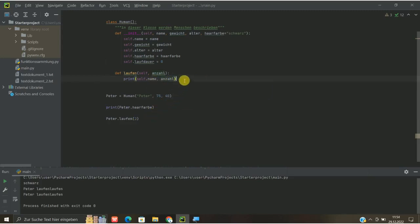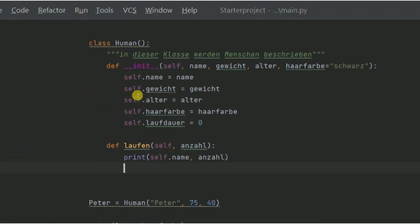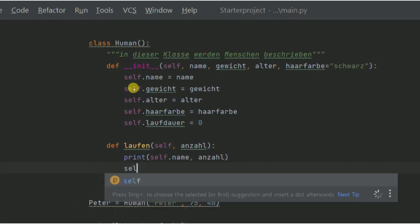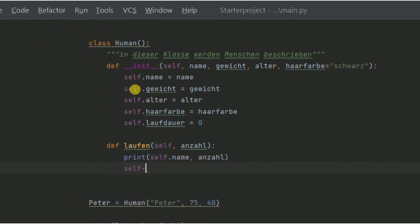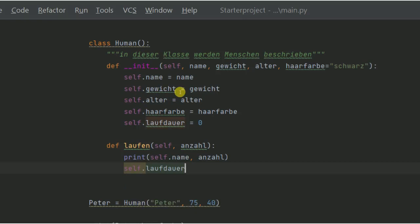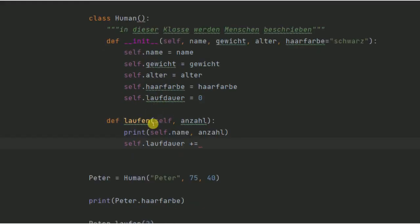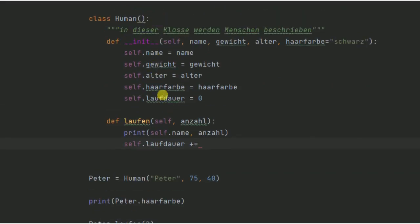Jetzt wollen wir dem Programm noch sagen, bitte addiert das mal alles auf. Das machen wir wieder mit self.laufdauer, einen Moment, Punktlaufdauer natürlich. Und jetzt gibt es da so einen Operator, der heißt plus ist gleich. Das heißt also, hier sagen wir jetzt, dass wir alle Anzahlen, die wir hier unten dann eingeben, im Prinzip addieren und uns die dann einfach nochmal rausgeben lassen.